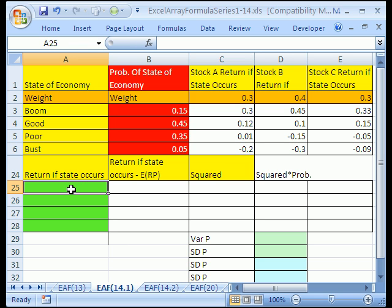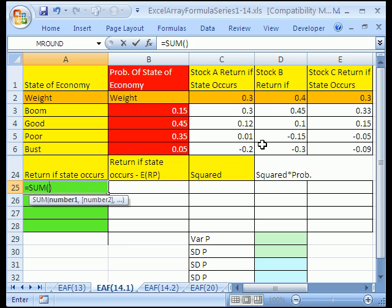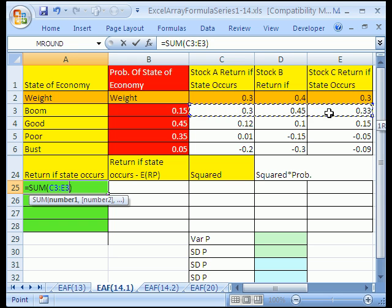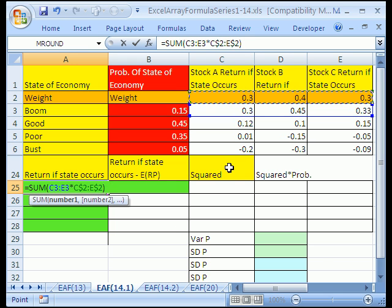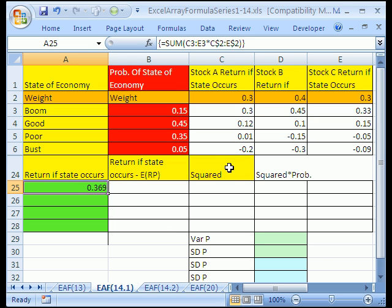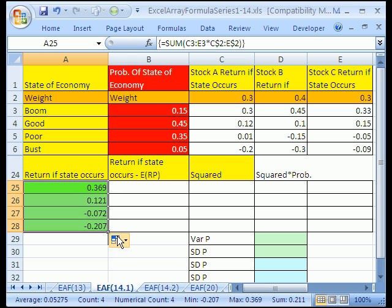I'm going to highlight just the first cell, Alt-Equals, and for each row — because we're going to copy this formula down — we want our returns times our weights. When we copy this formula down we need those weights locked, so I'll hit F4 F4, then Control-Shift-Enter, and then copy it down. That's much faster than the way we just did it.